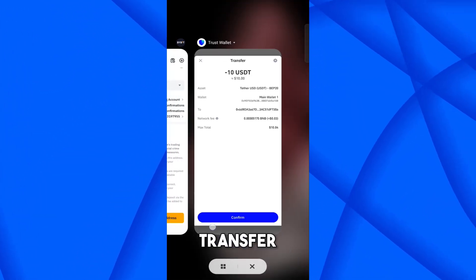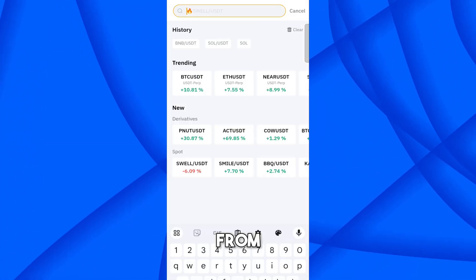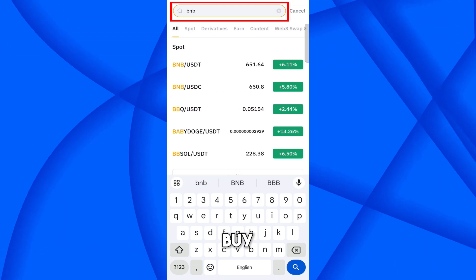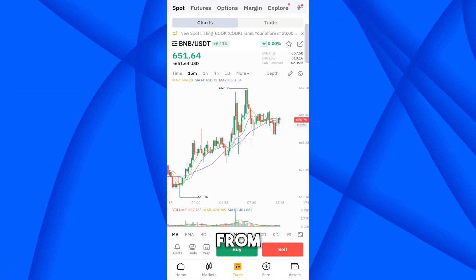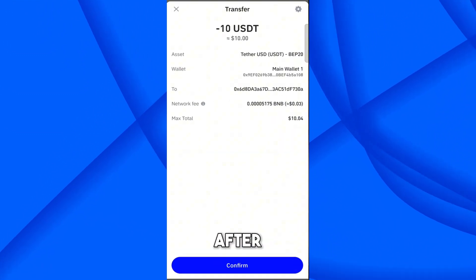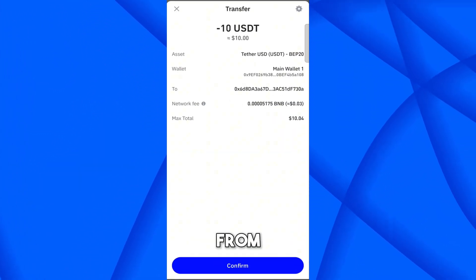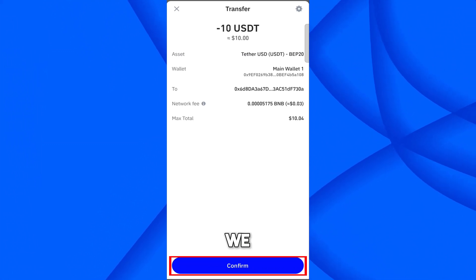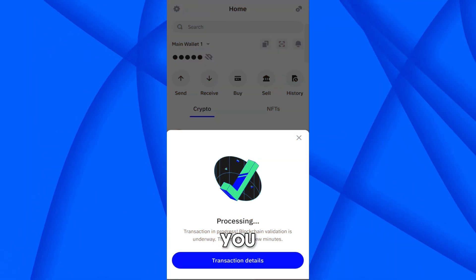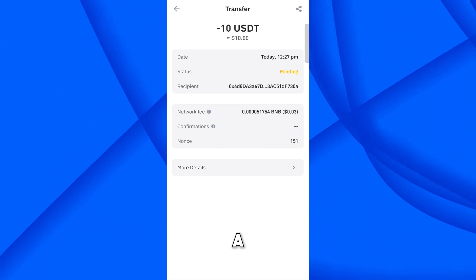If you don't have BNB or the required network coin available, you will need to transfer it first. You can buy BNB from Bybit, transfer it to your Trust Wallet, and then you can transfer any BEP20 crypto from Trust Wallet to Bybit. Since I already have BNB available, I will click Confirm and complete the thumb verification.